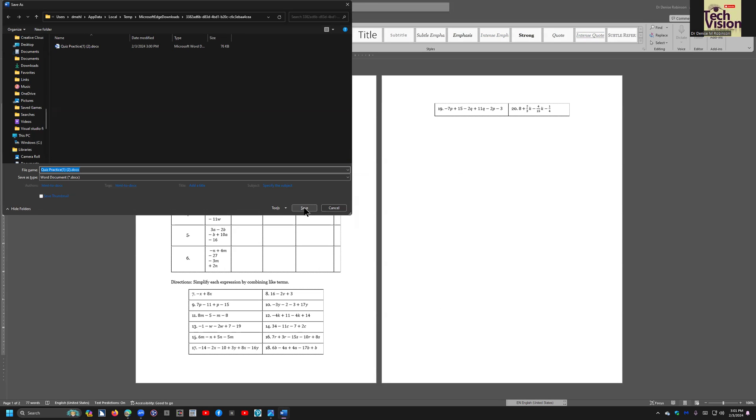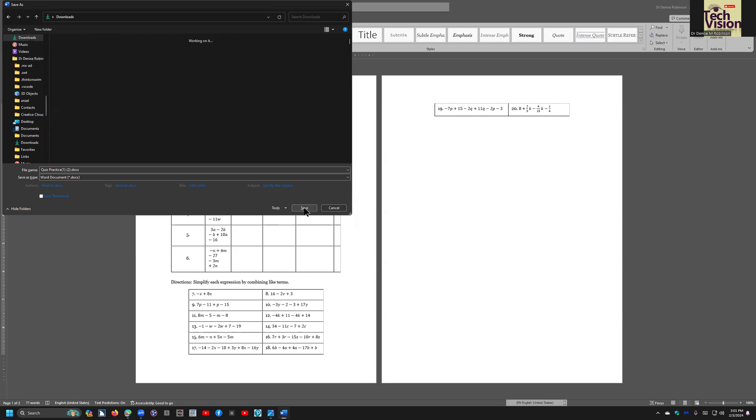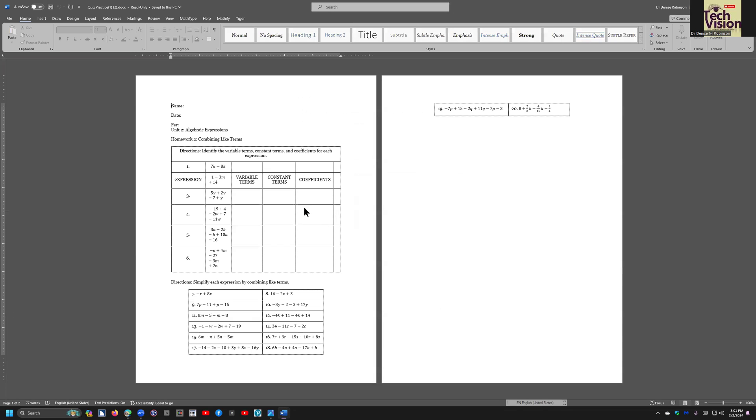Save as dialog. File name, quiz practice one. I'm going to save that in my downloads folder. Alt D, address, C-D-O-W-N-L-O-A-D-S. Downloads, enter. Alt S. Edit. Beautiful.